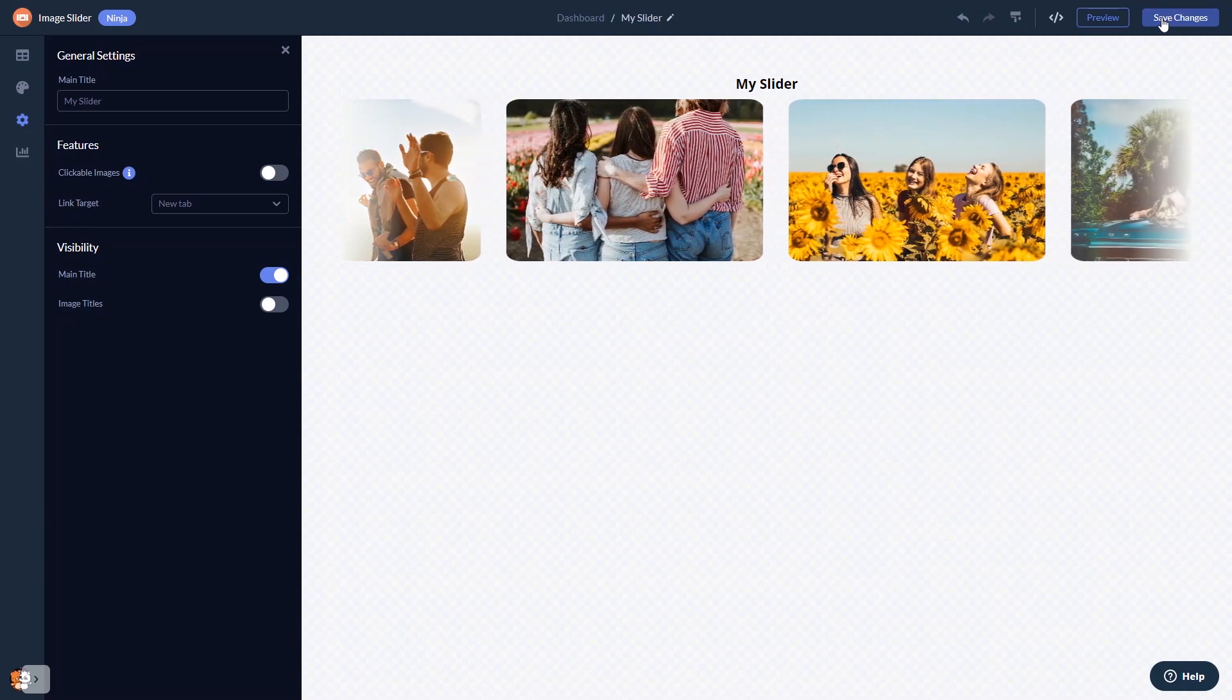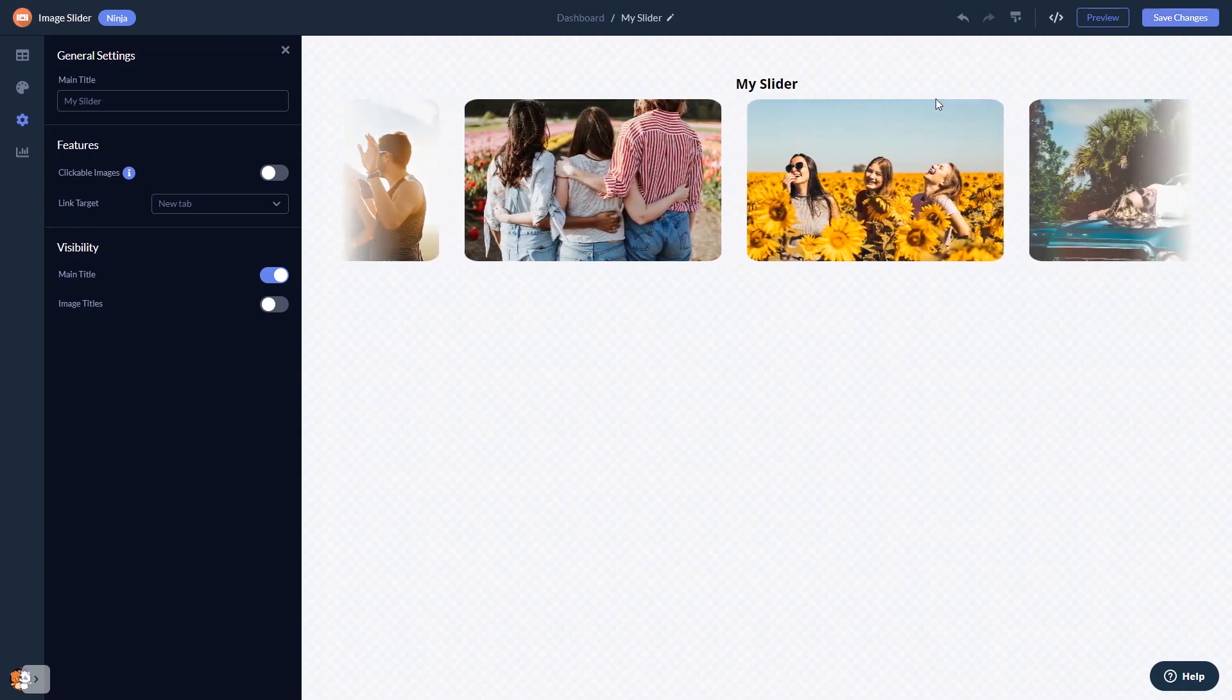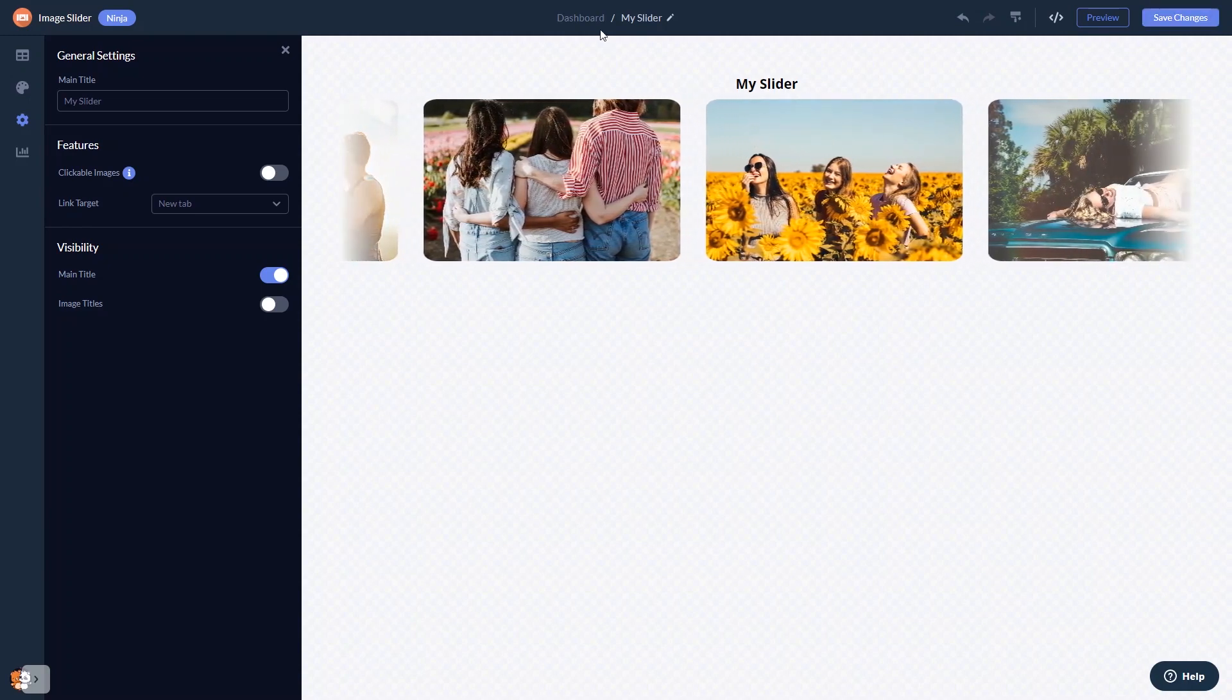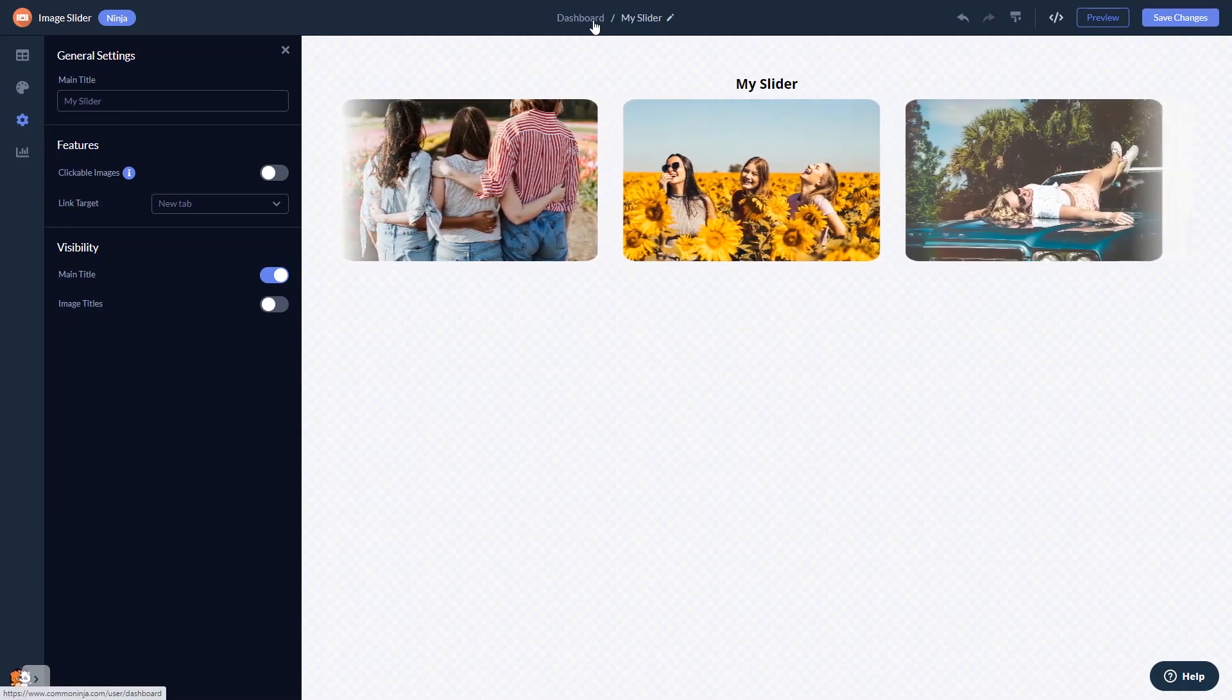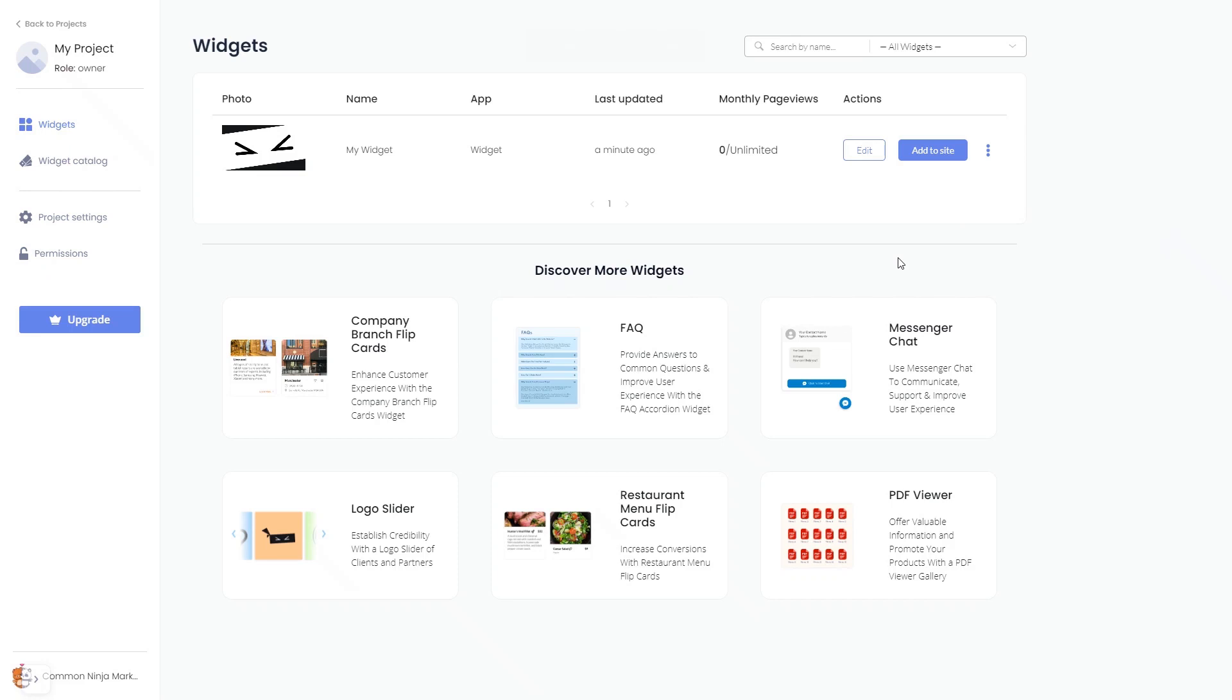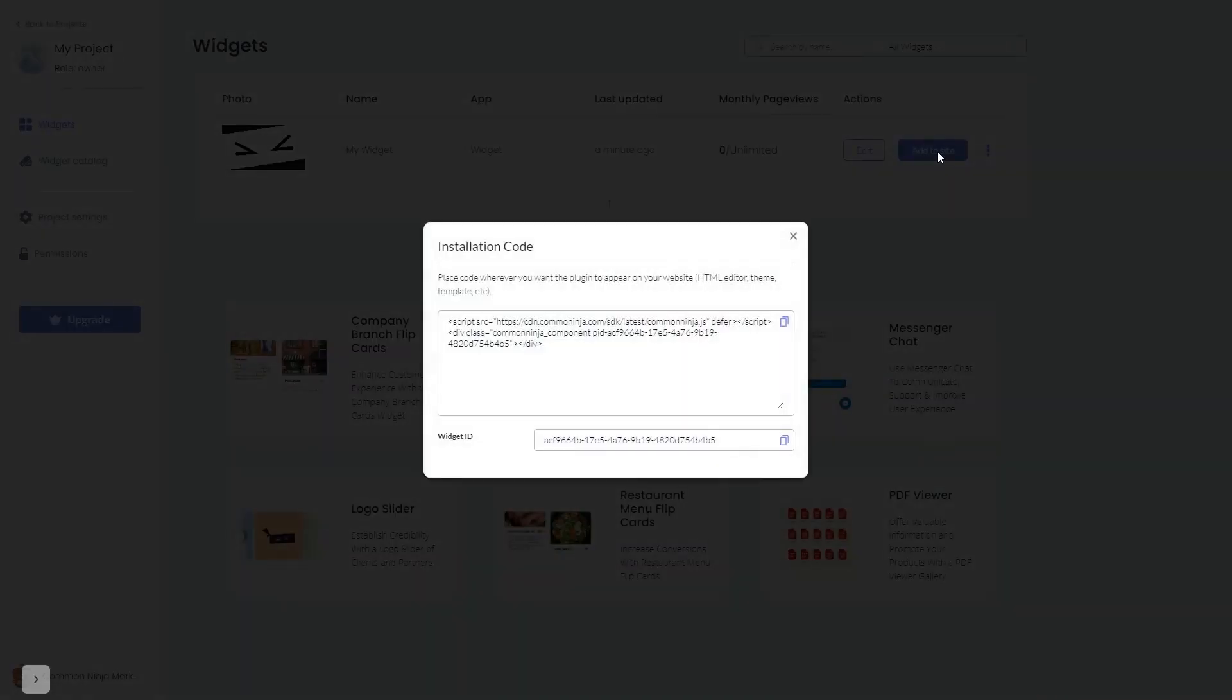When you're ready to add the image slider to your website, go back to the dashboard. Now on the dashboard you'll see the widget you've created. Click on the add to website button. In the window that opens, copy the code.